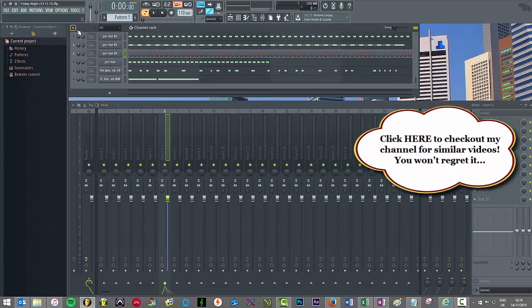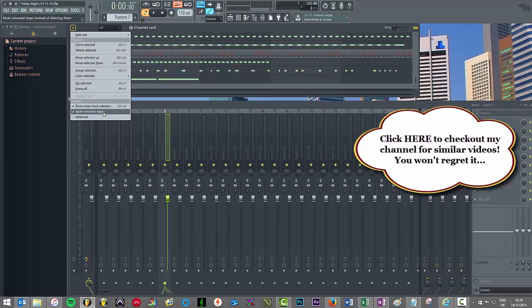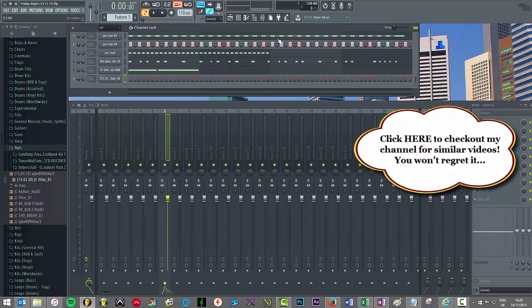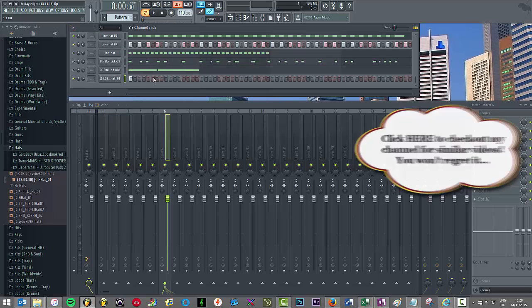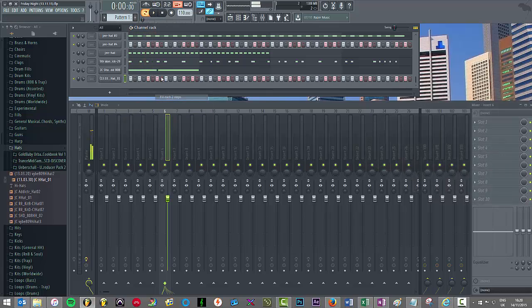And then go to this little drop down here and untick mute remove steps. So now if we repeat the same steps as earlier whereas we filled up the whole step sequencer and then fill over two steps again.